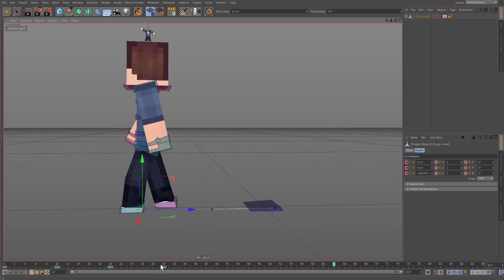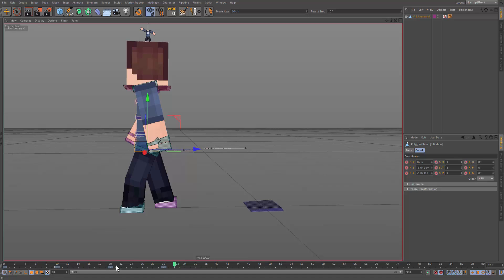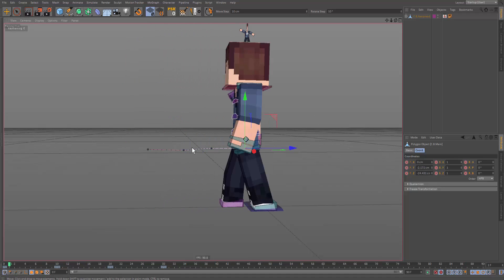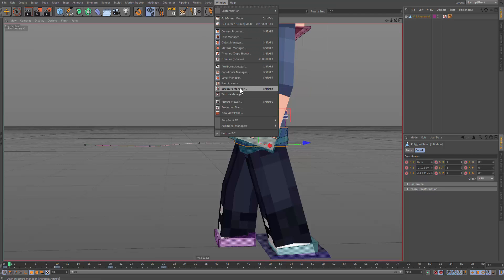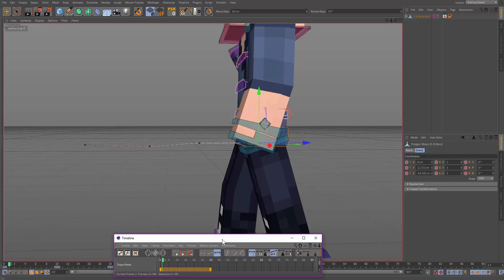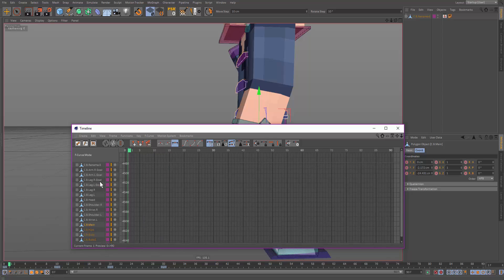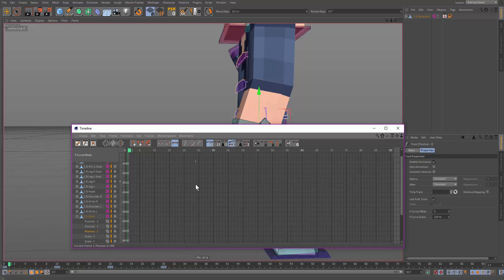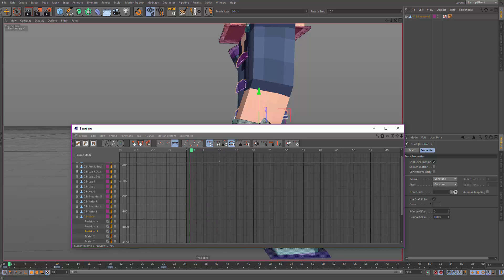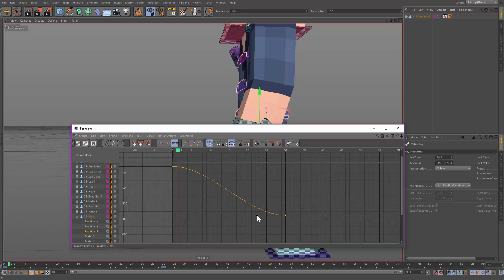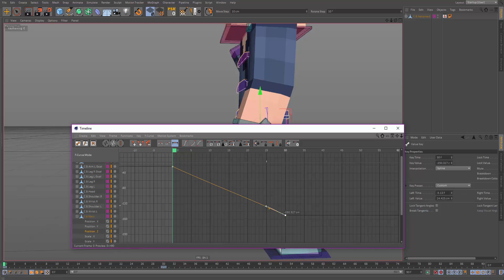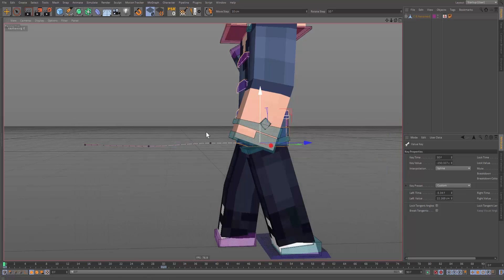We've got a rough walk cycle but let's try to fix it. A common problem is the body speeding up and slowing down too much. Go into the timeline, then into F-curve mode, and find the Z-axis which is the forward movement. The keyframes aren't smooth, so we need to smooth them out. Delete the rough keys, make a smooth curve — you don't want it to slow down at the end. This is where F-curves are really handy.